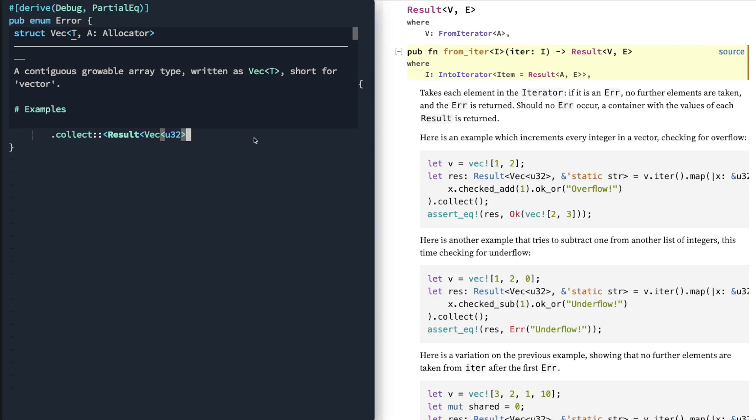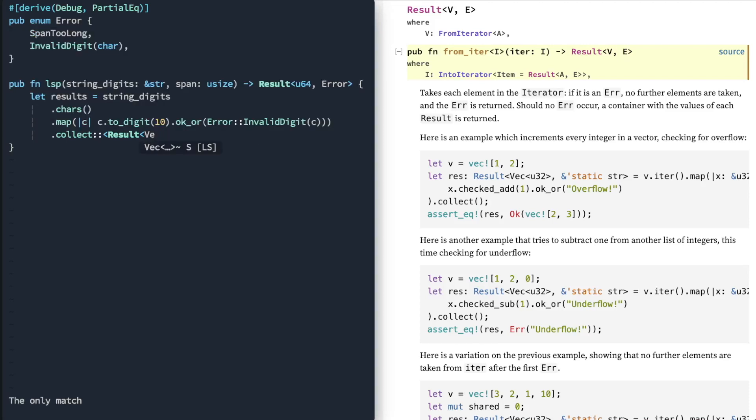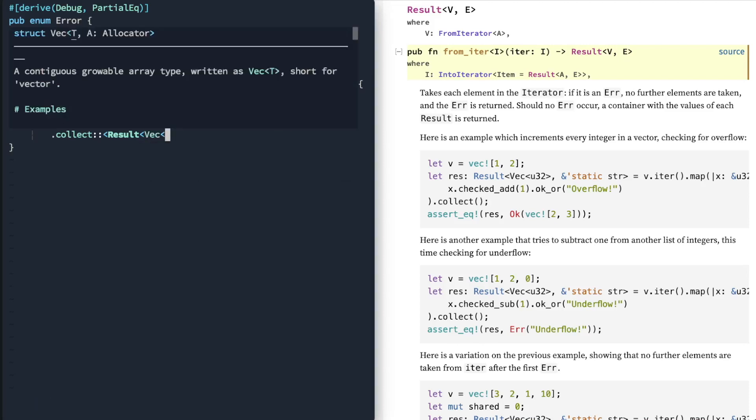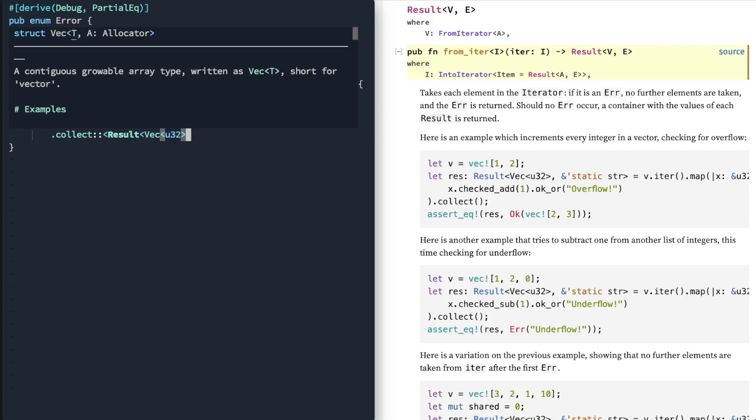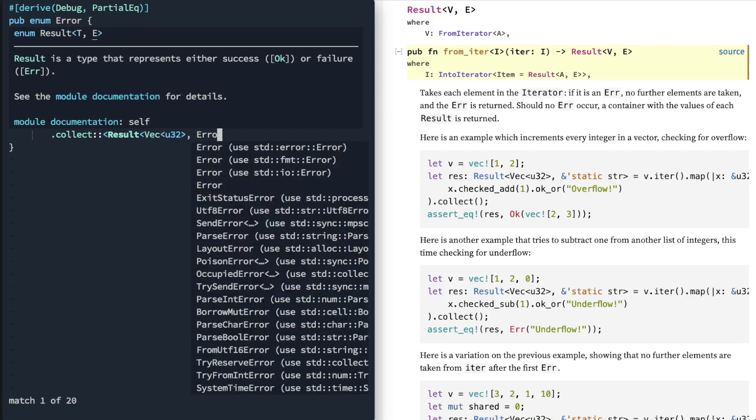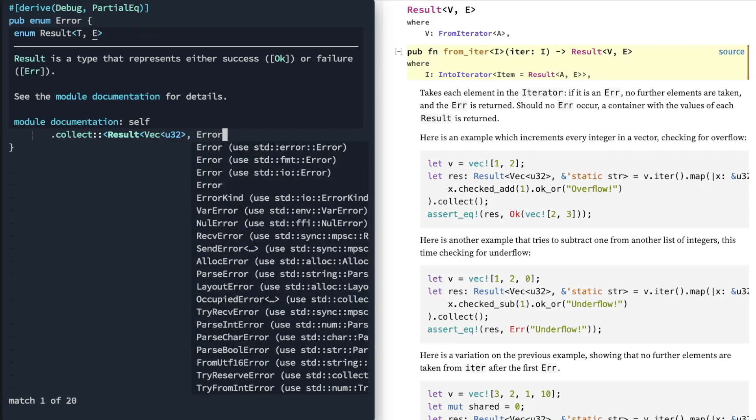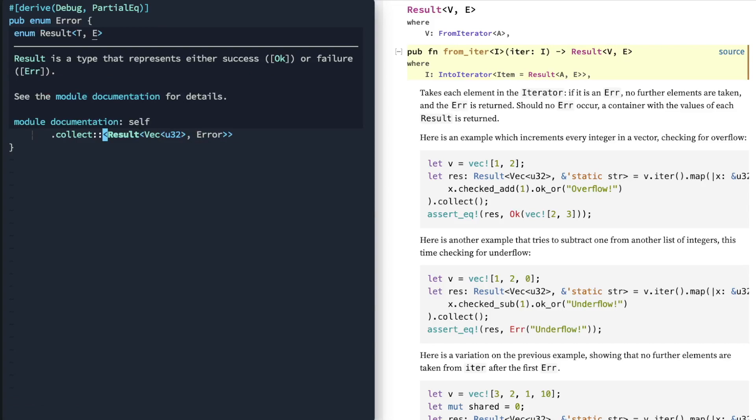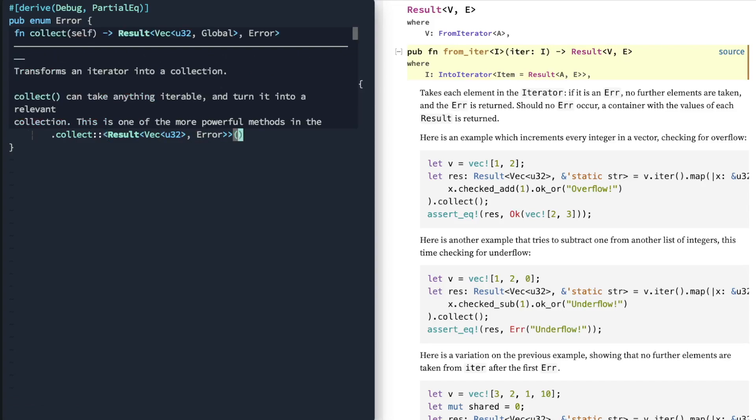Alright, so we say we're going to specify that we want it in the form of a vector. Otherwise, we want the error if we see one.